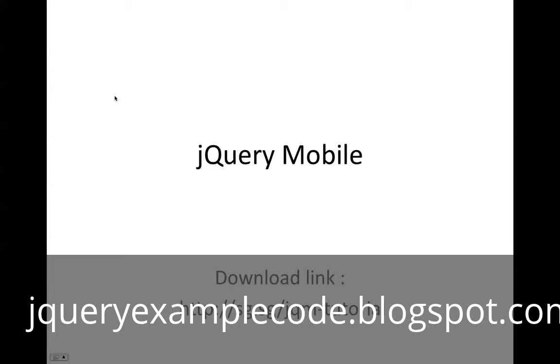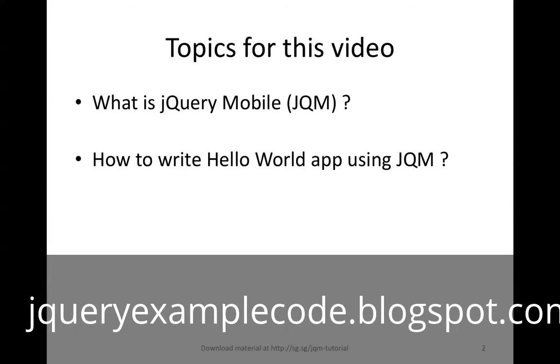Hi, welcome to jQuery Mobile video tutorials. This is the first video in which we'll be covering what is jQuery Mobile and we'll go about writing a simple Hello World app.